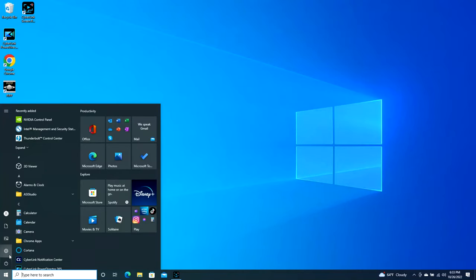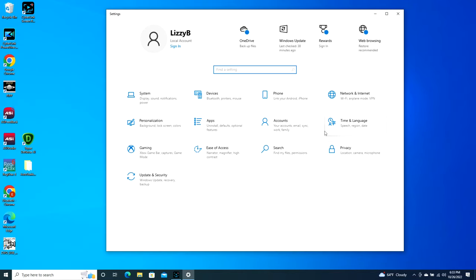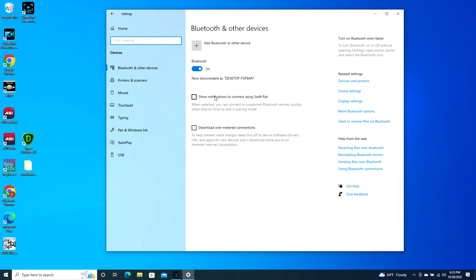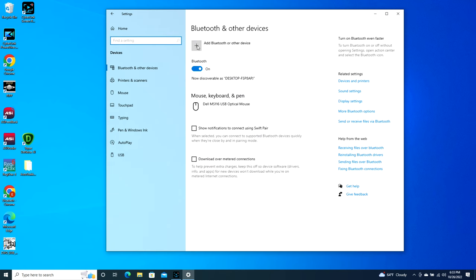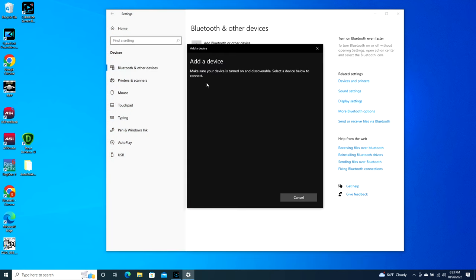Once you do that, it will open up your settings. Go to Devices, add Bluetooth or other device, click on Bluetooth, and it will find your AirPods.